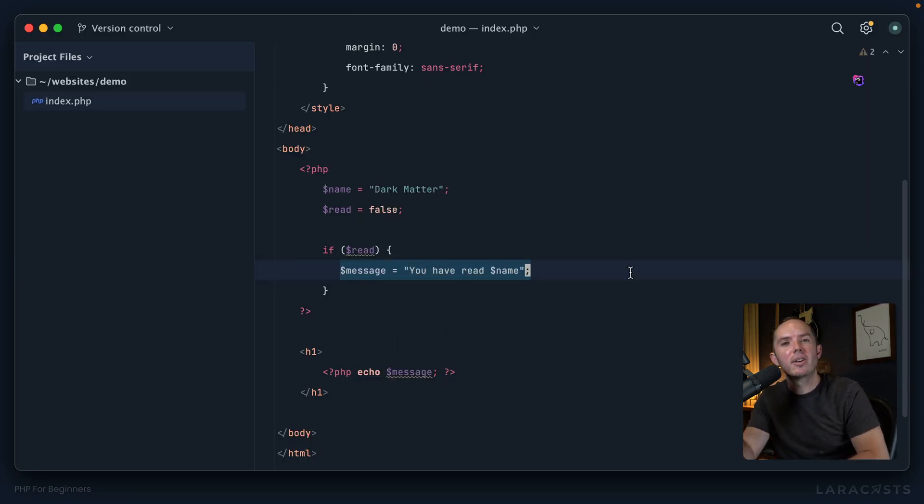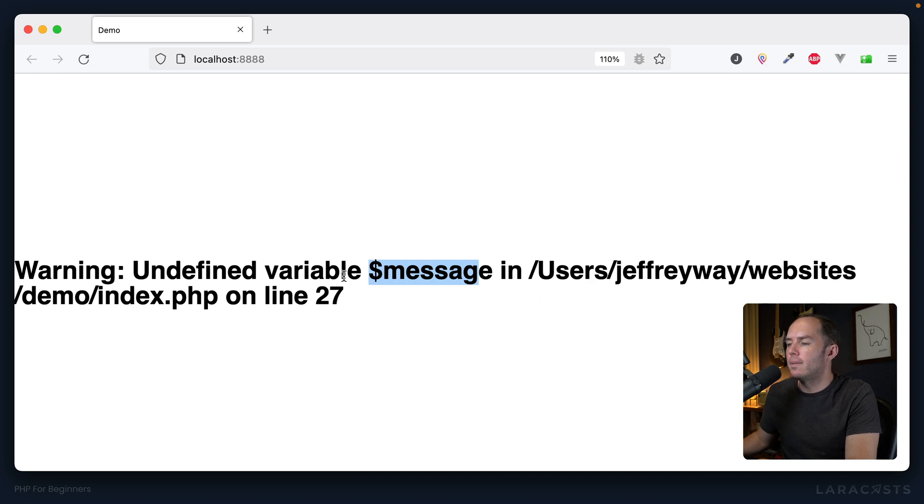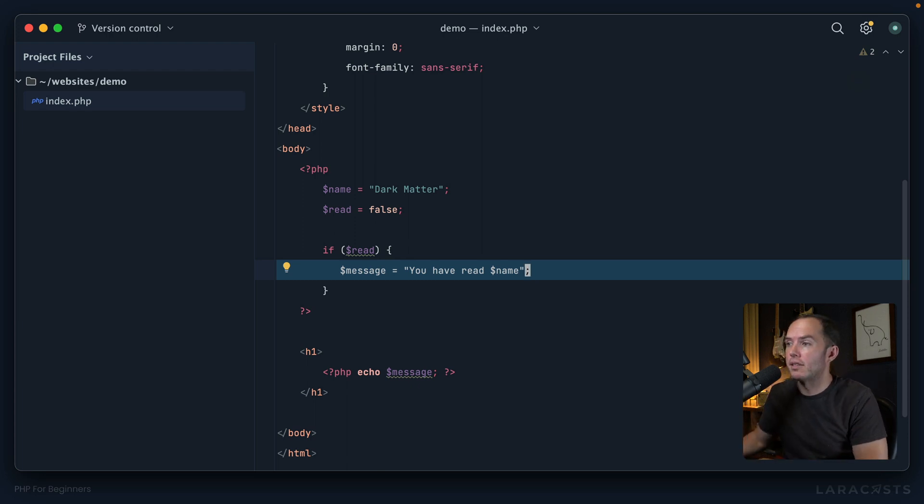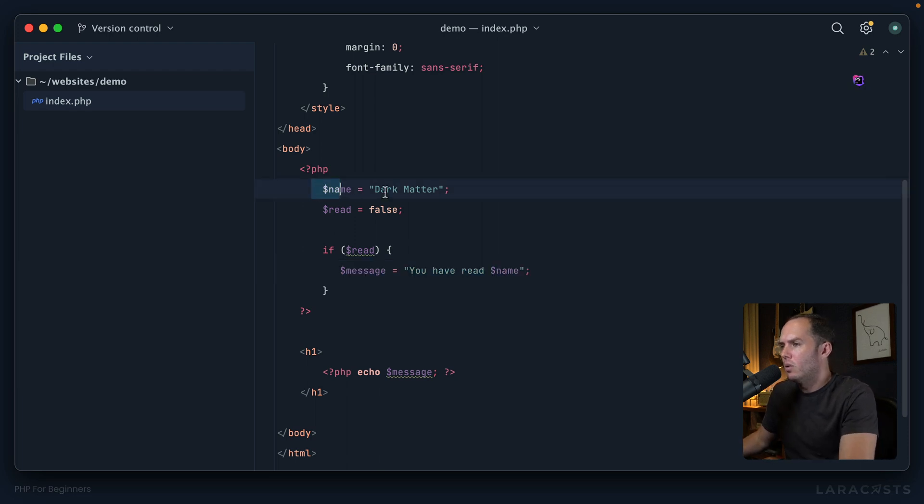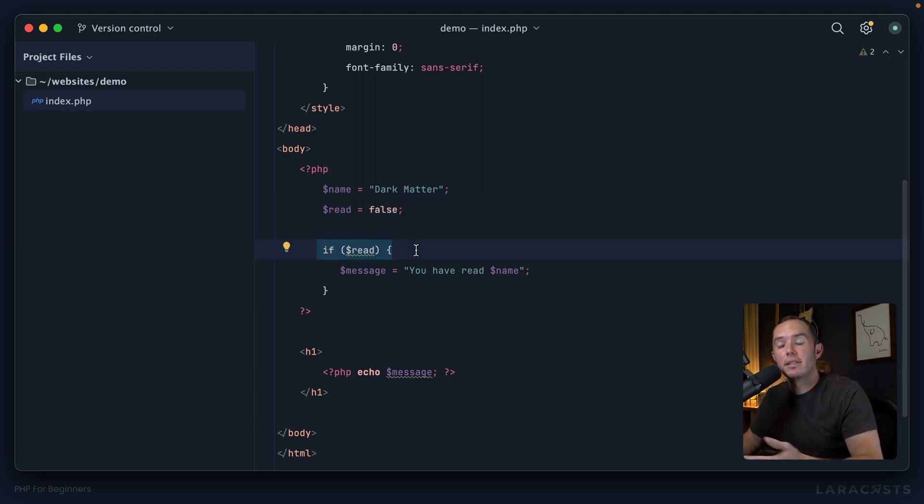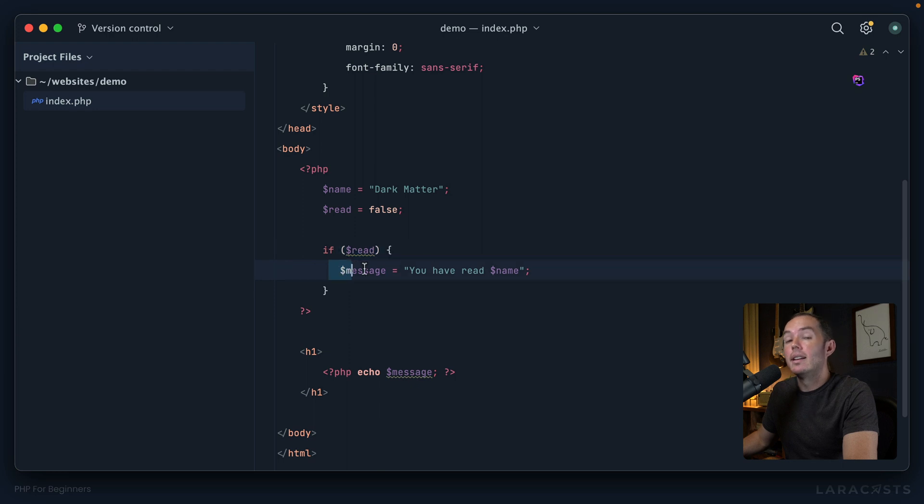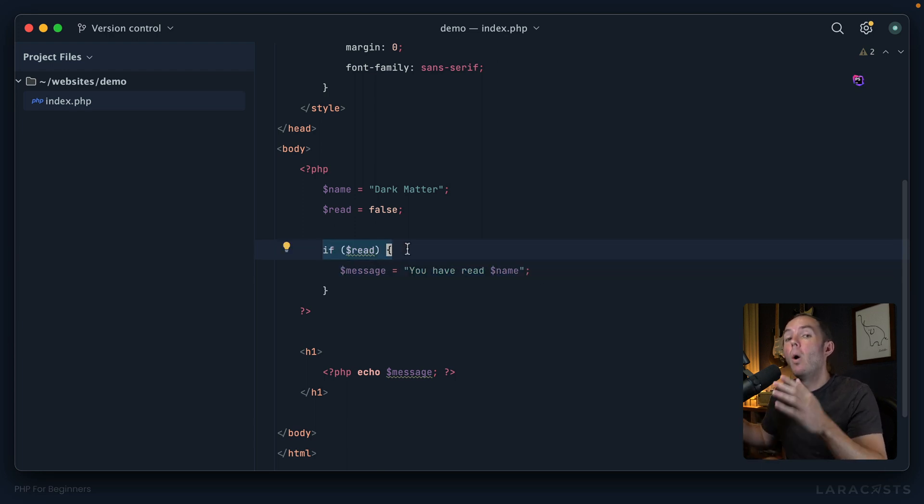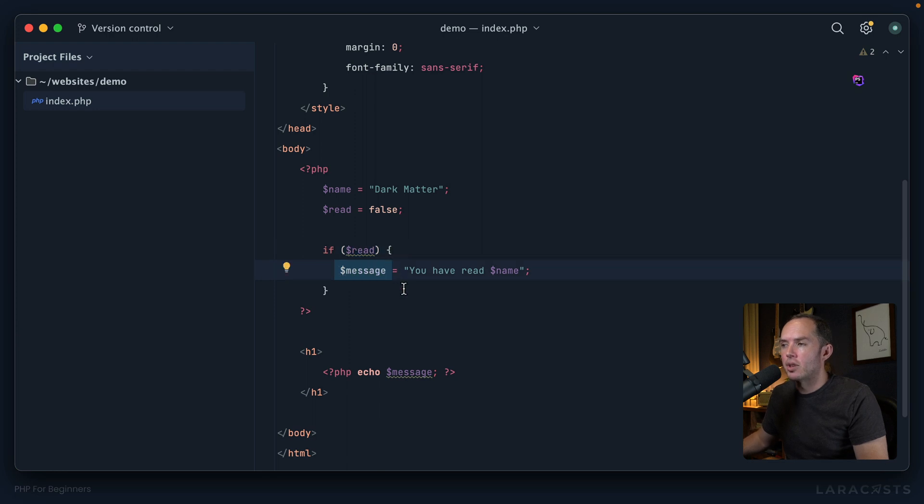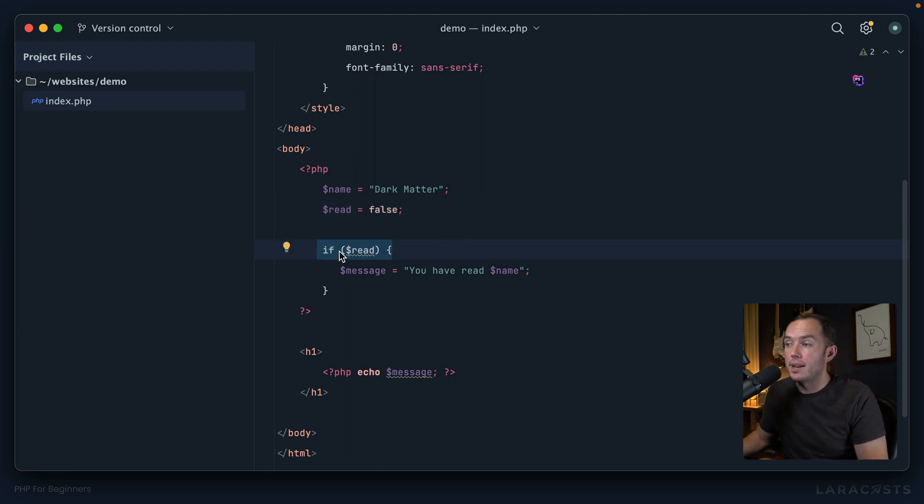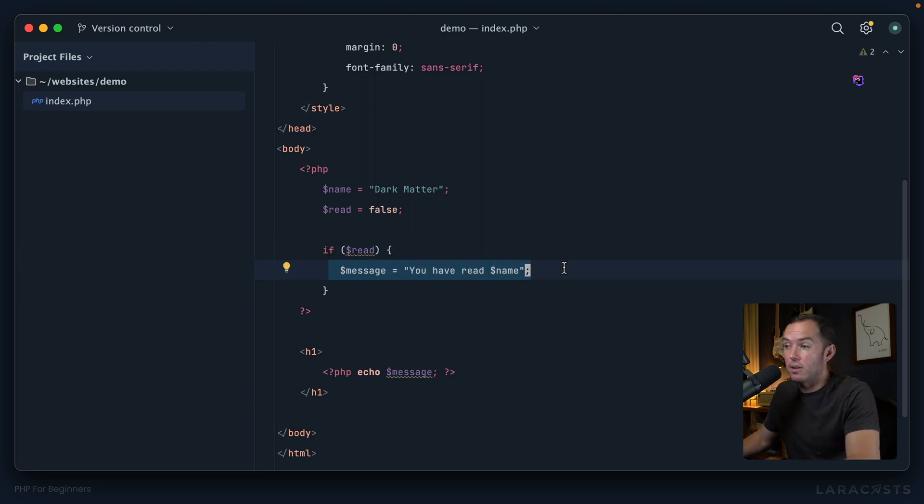But now you might be thinking, "Wait, we created our message variable right here, so why on earth is it saying undefined when I have proof that we defined it right here?" And this is what being a programmer is—you need to go through it line by line to make sure you understand what's happening. So let's do it together. We start by creating a name that evaluates to Dark Matter, fine. Then we have another variable called read that is set to false, and then we say, "Well, if read is true or positive," then—keyword there—then create a message variable.